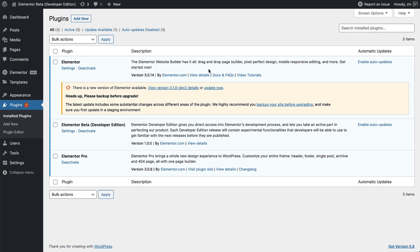As you can see, it's added to the list of plugins, and now the core Elementor plugin has an available update. This is what I meant when I said that the Developer Edition plugin acts as a version manager.